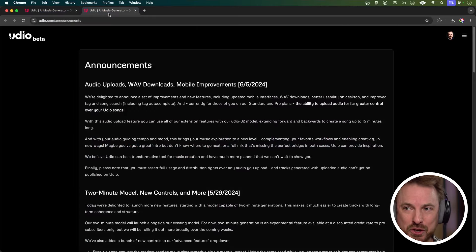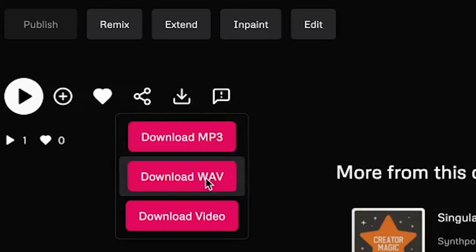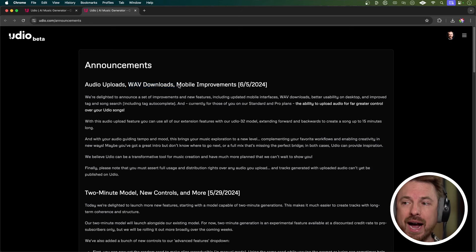Let's get into this week and we're starting with Udio. Udio just announced a bunch of new updates, including audio uploads, wave file downloads — so high quality audio — and some mobile improvements as well.